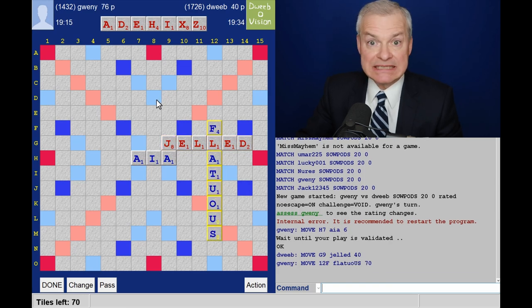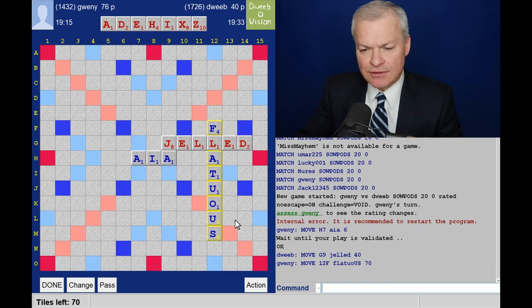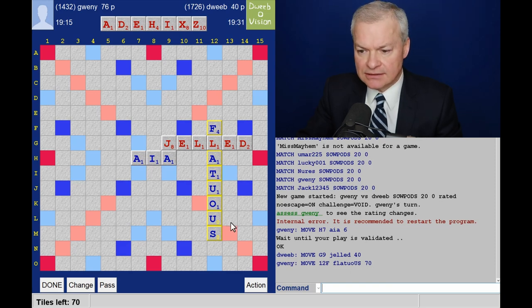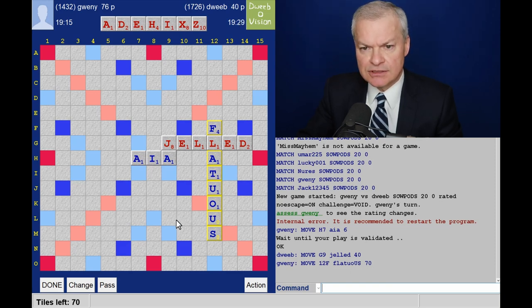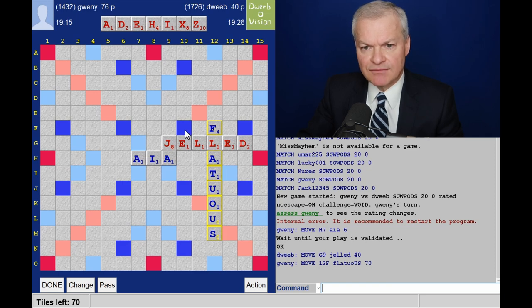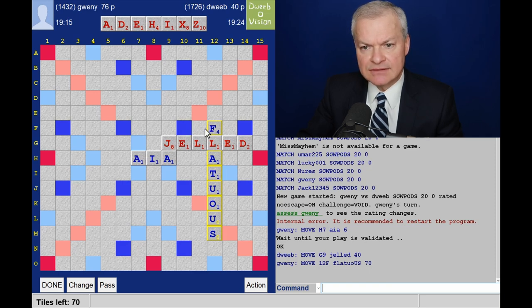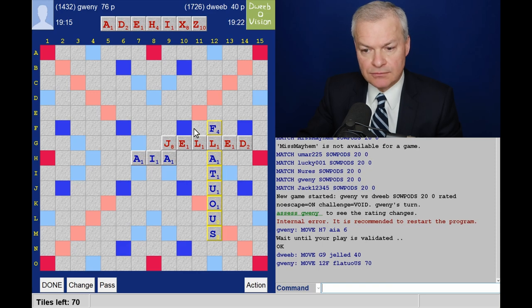That's been blocked. Fantastic bingo for opponent. Both blanks. 70 points. Now, is this Z spot definitely gone? Any ZAF, ZEF words? Nope. So yes, it has gone.